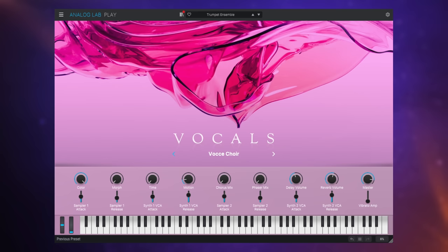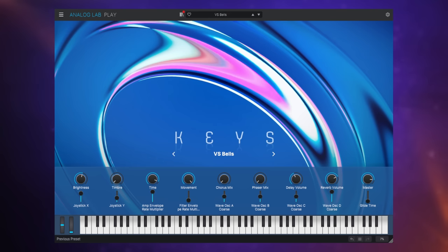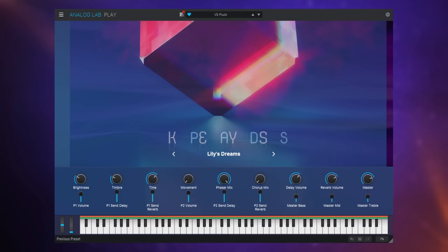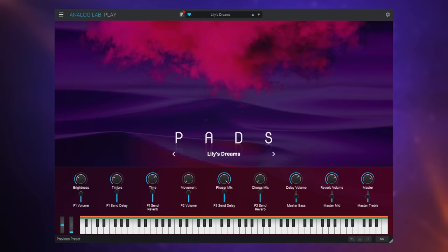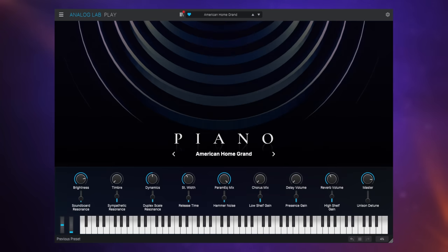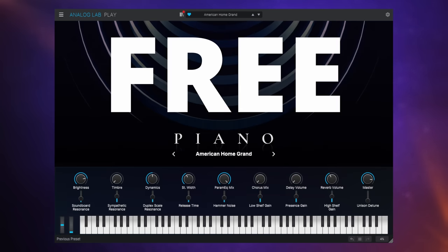This is Analog Lab Play from Arturia. It contains 100 presets from 30 high quality instruments and it's absolutely free.